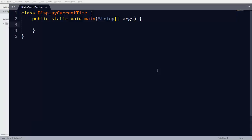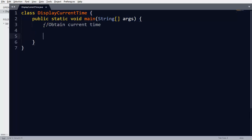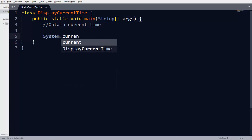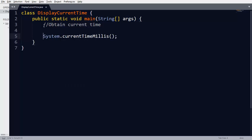For creating this program we have already created a class DisplayCurrentTime. The first objective is to obtain the current time. In Java there is a class System, and within the System class there is a function currentTimeMillis. This function returns the current timestamp in milliseconds in the form of a long integer.